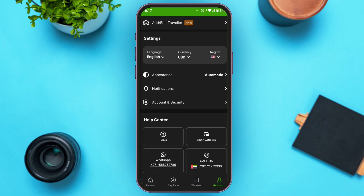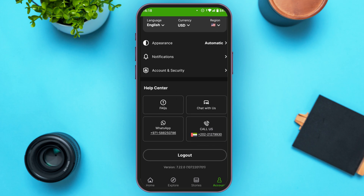From the settings you will be able to change the language, currency, and region, as well as change the appearance. You can also access settings for notifications and account security, and contact the help center. If you want to log out, tap the log out option and you will be logged out of your account.